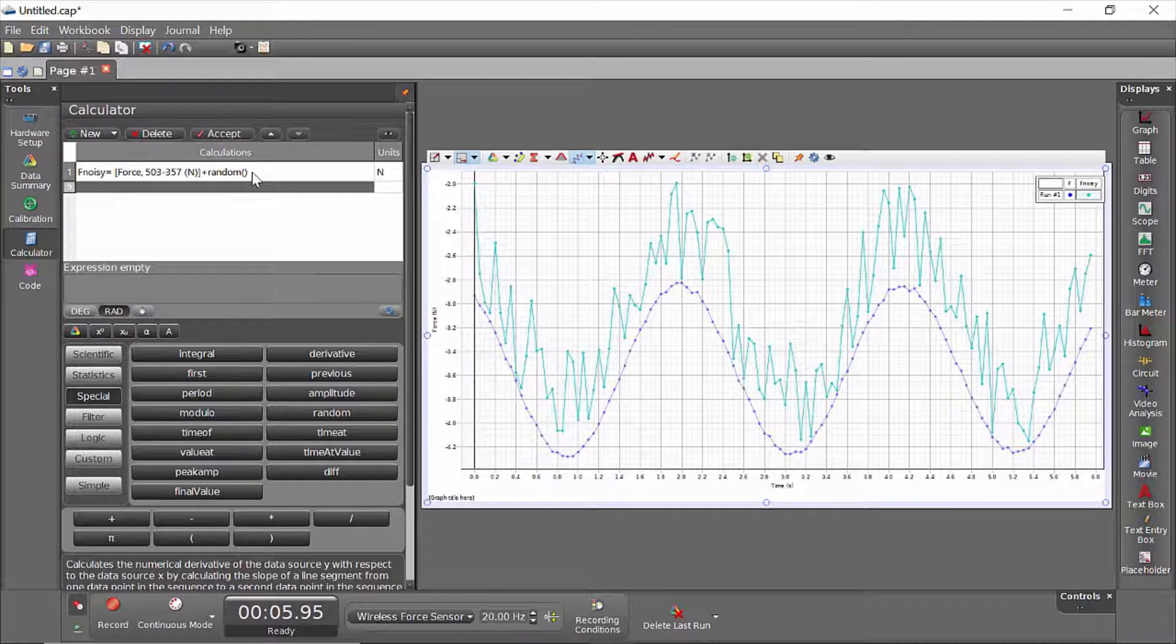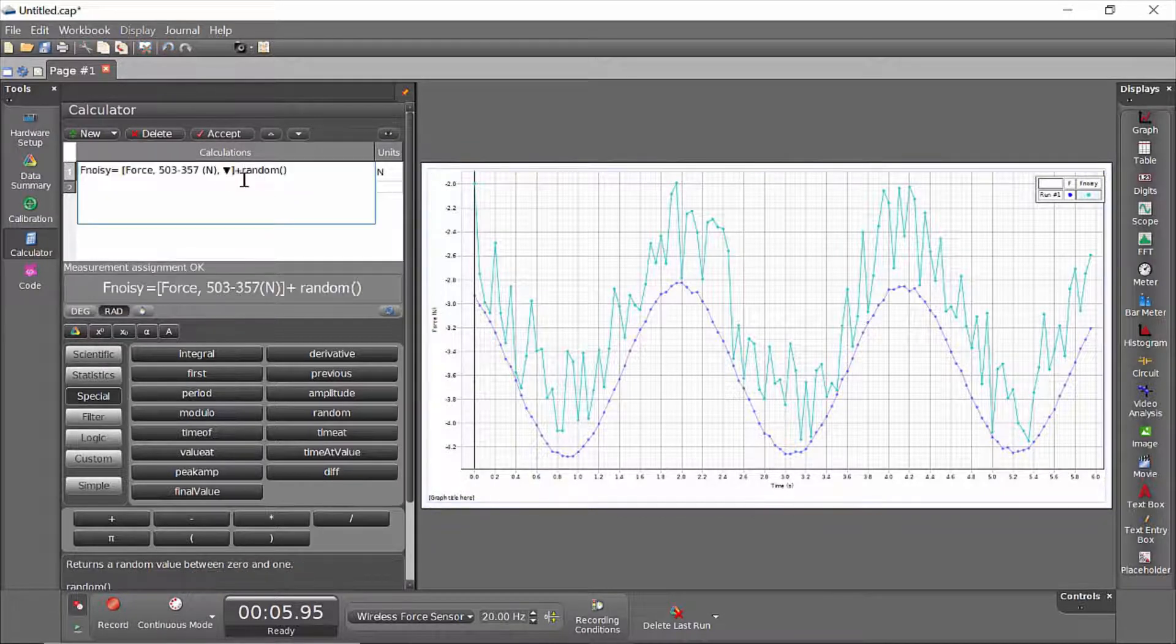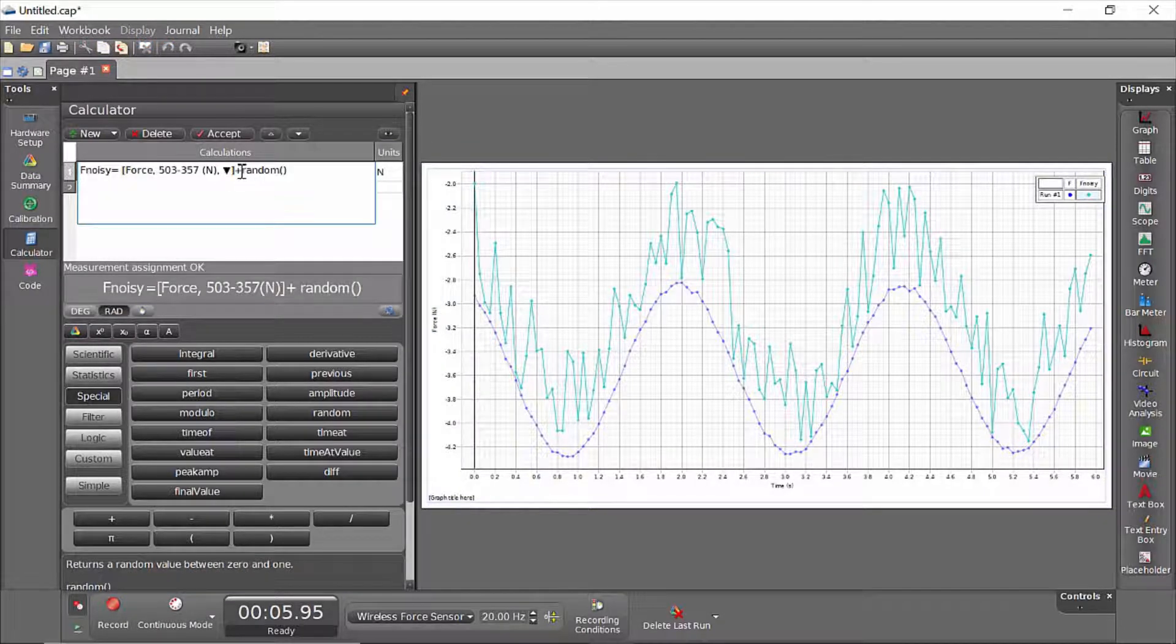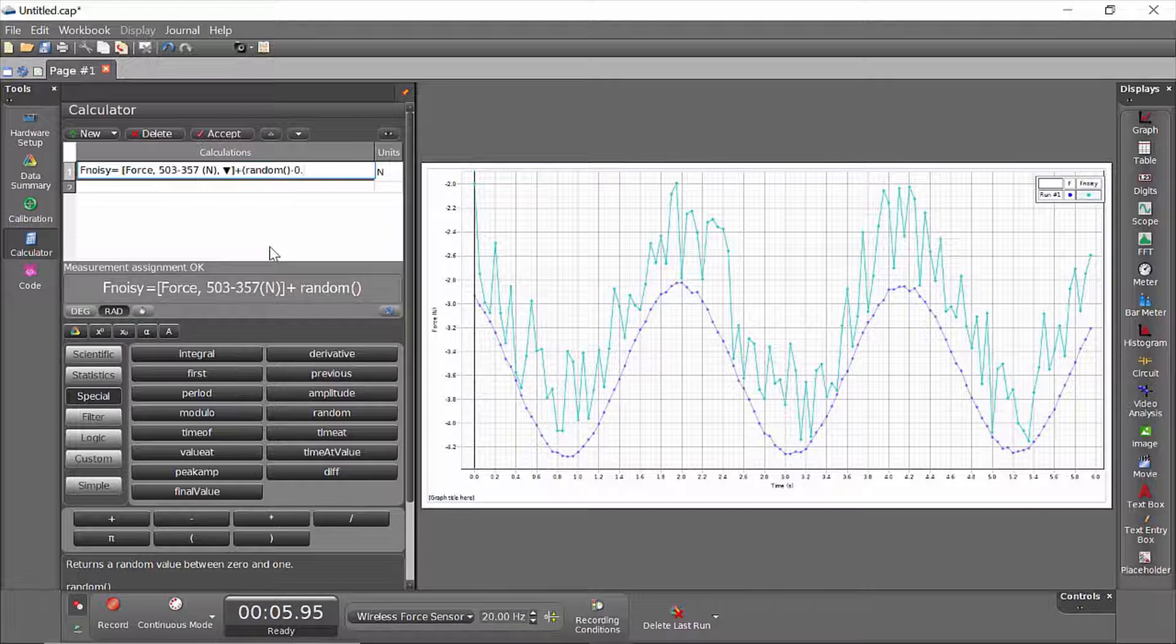So here's a trick for modifying that. If I come over to the calculator, I am going to shift over these random values so that they are both negative and positive. I'll subtract off half.